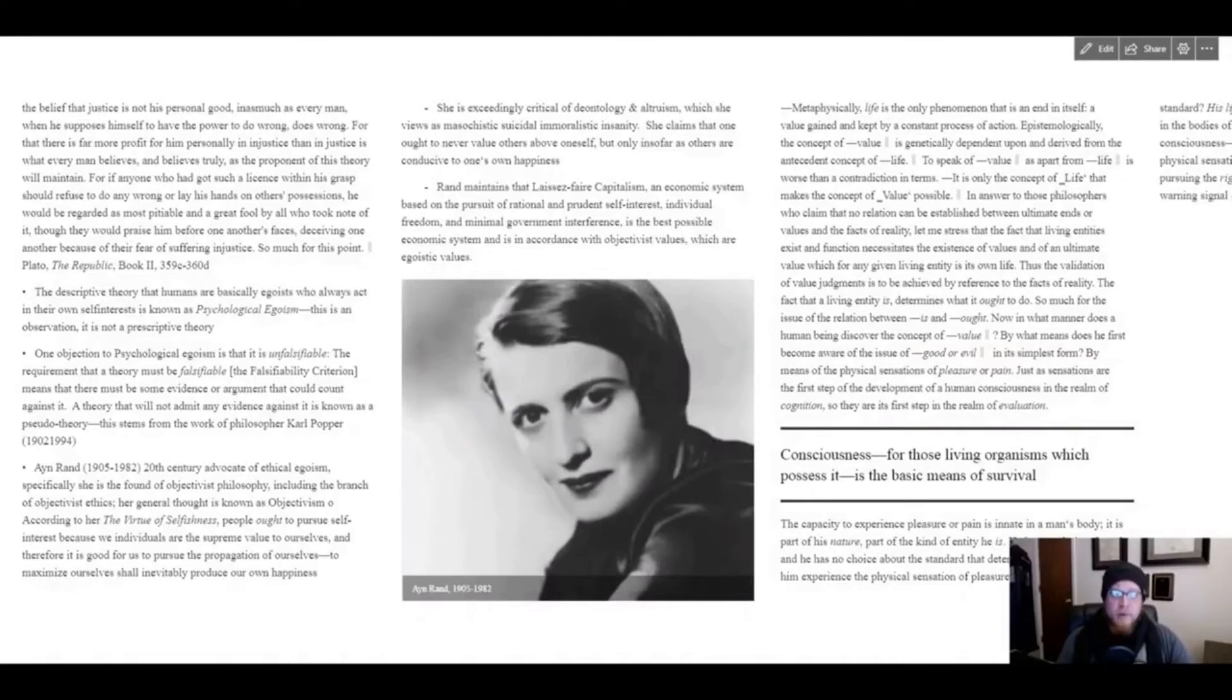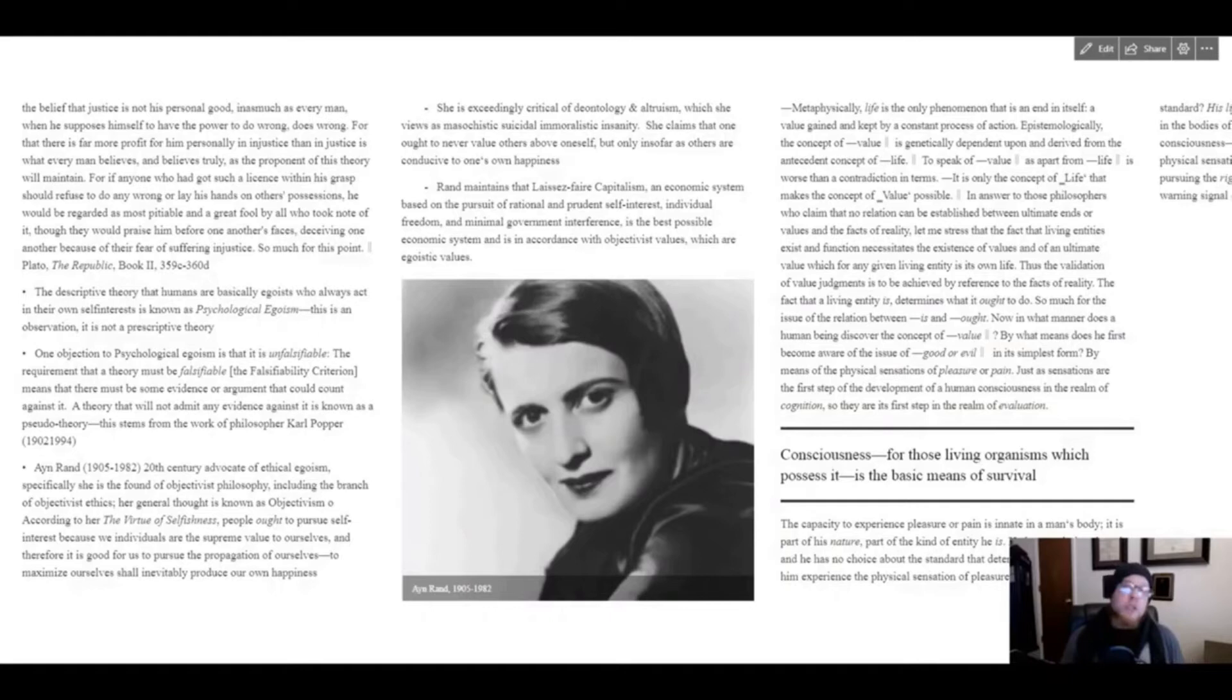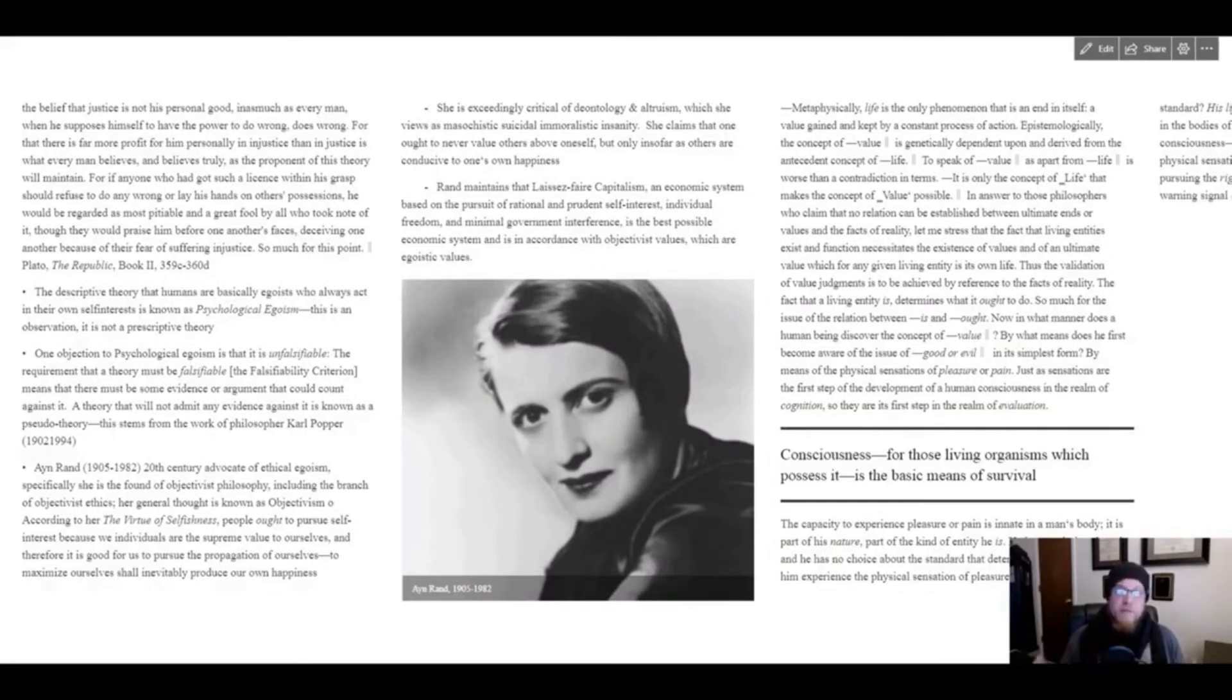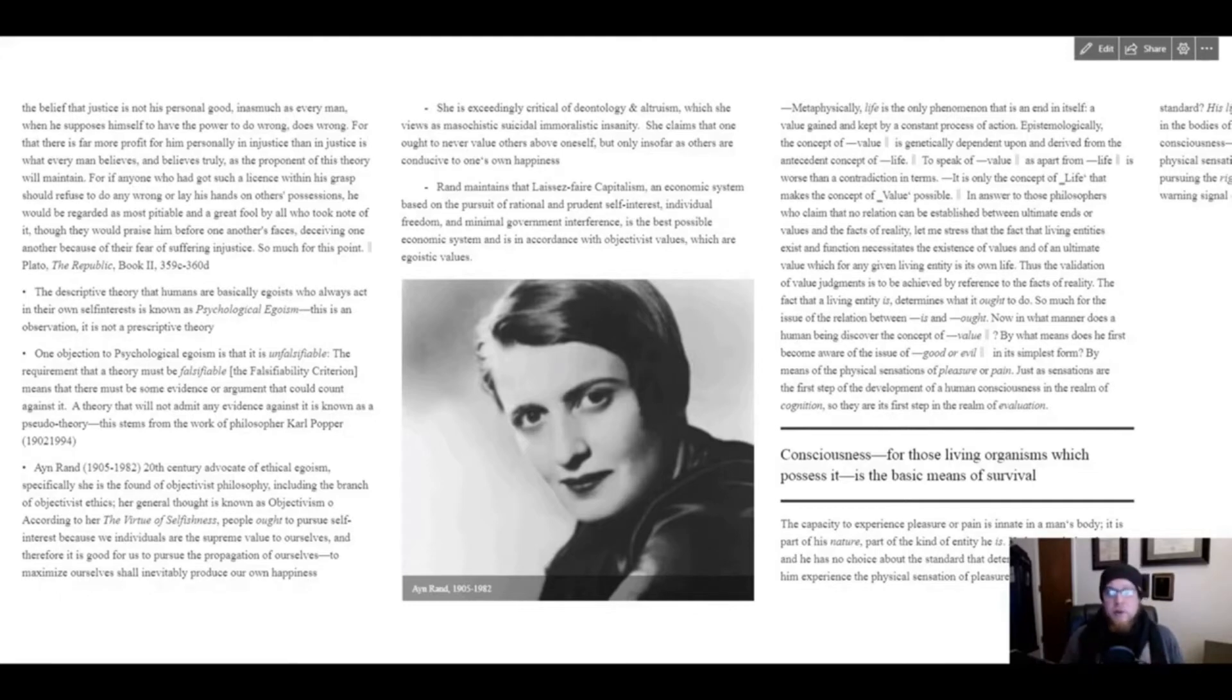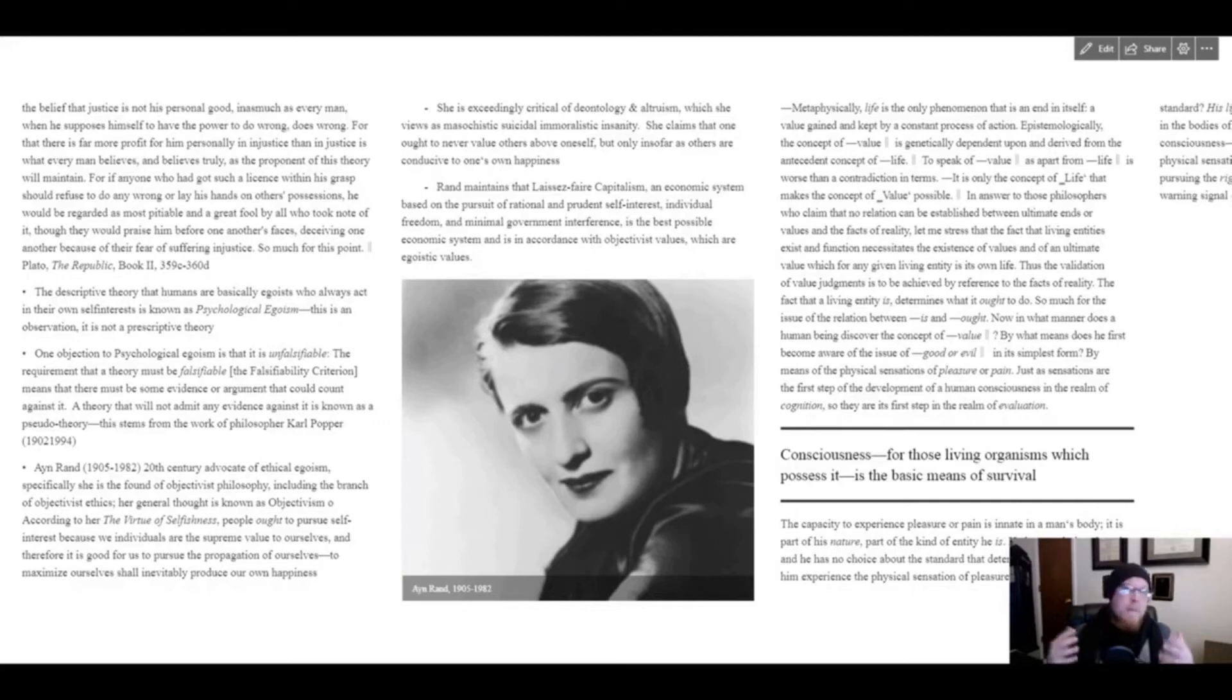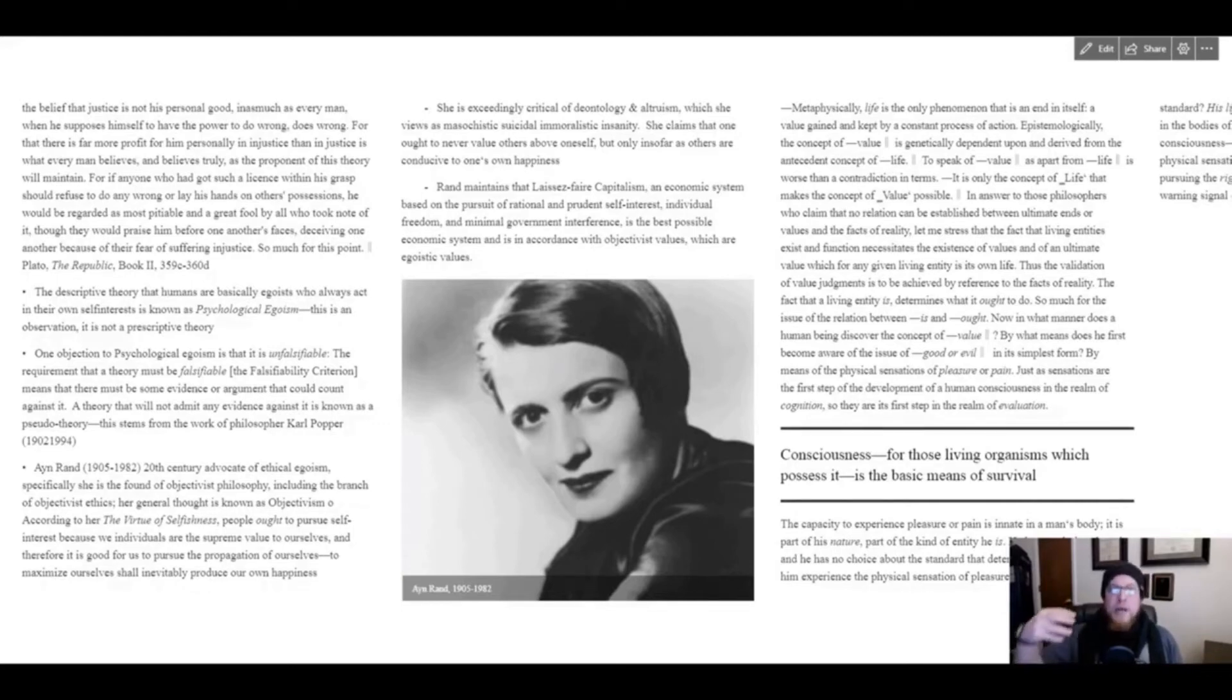In fact, she wrote a book called The Virtue of Selfishness, where she says people ought to pursue their own rational self-interest because we as individuals are of supreme value to ourselves, and therefore it's good for us to pursue the propagation of ourselves, to maximize ourselves, which shall inevitably produce our own happiness.